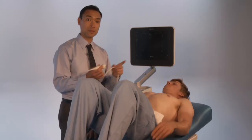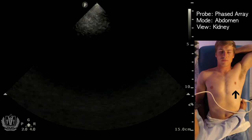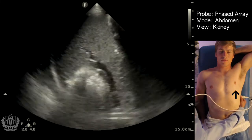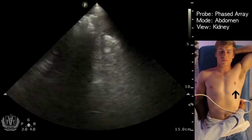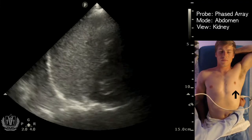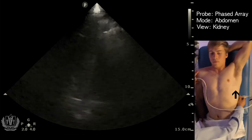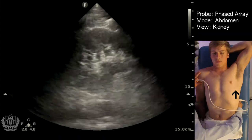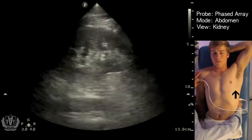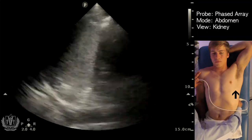For the left kidney, the indicator is going to be up towards the patient's head. You're going to be at the posterior axillary line — knuckles to the bed — and the kidney is going to be right below the spleen. Here we see the superior pole of the kidney. His kidney is very posterior, so I had to have him move a little more off the bed to get the full kidney.